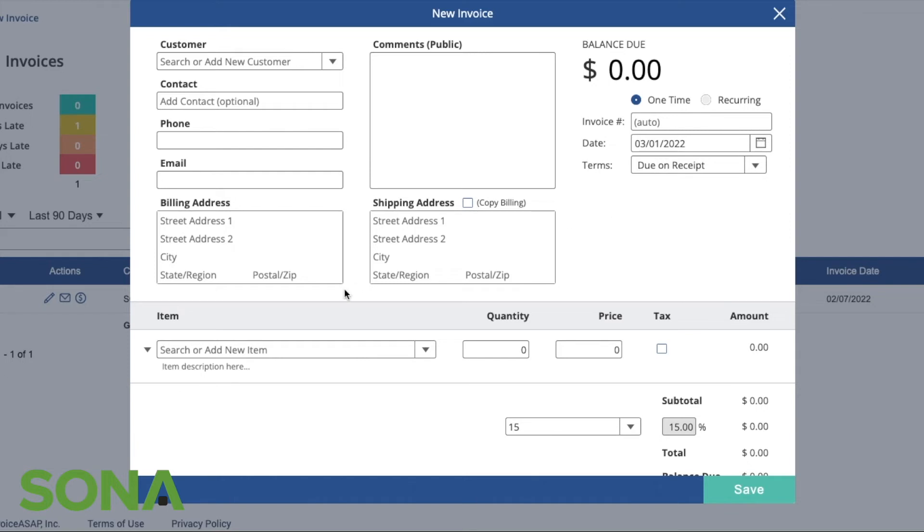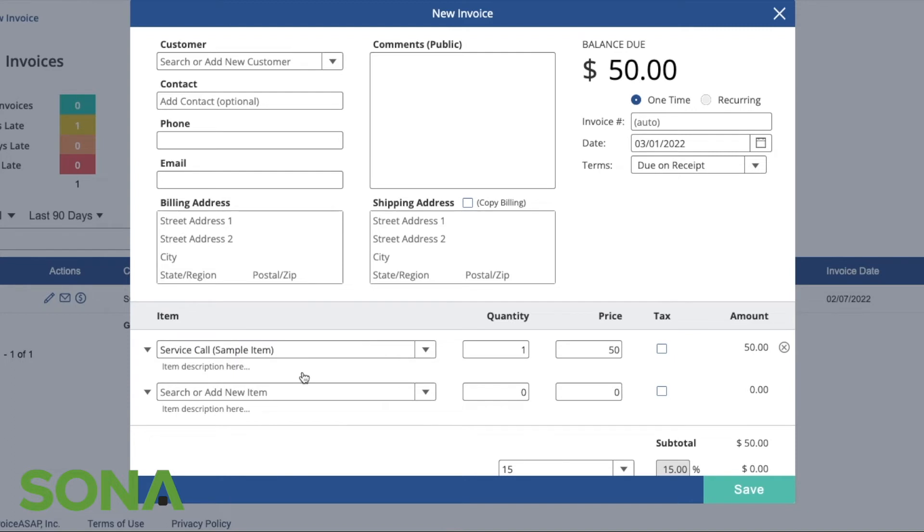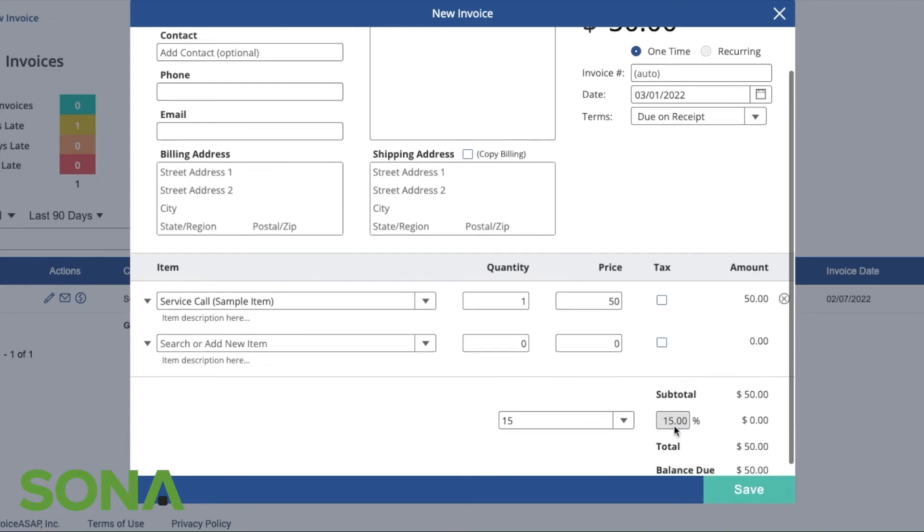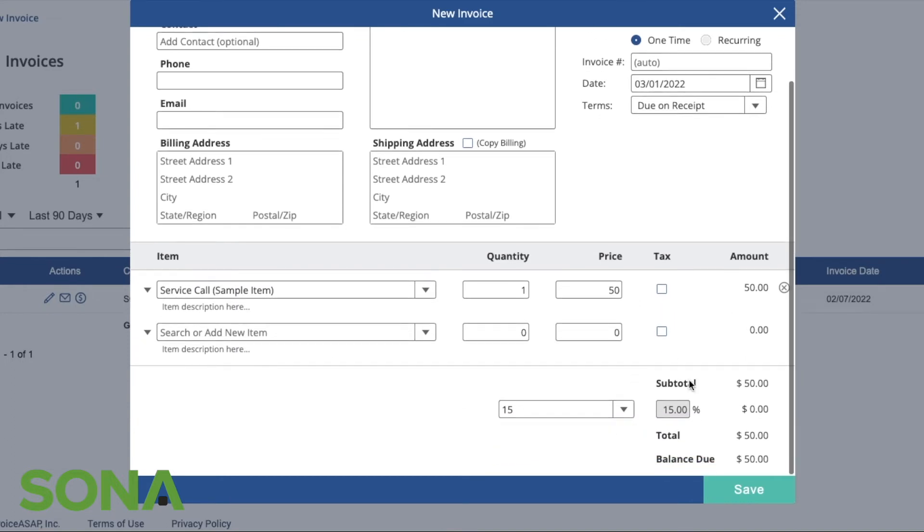One-time invoice numbers are auto-generated, or you can add your own. You can do different terms in terms of payments. If we did have some items in here, it will automatically fill it and generate the tax for you.